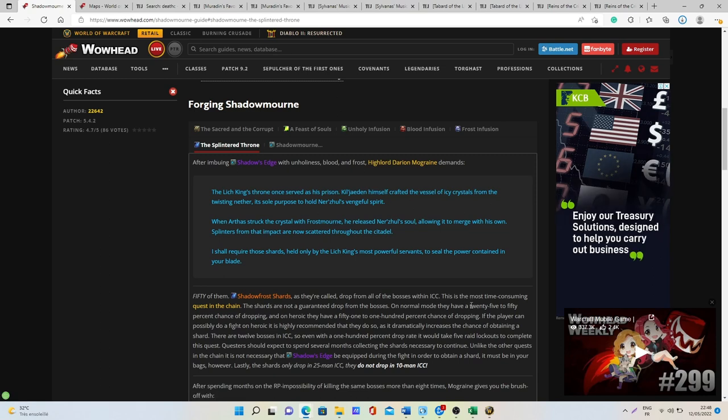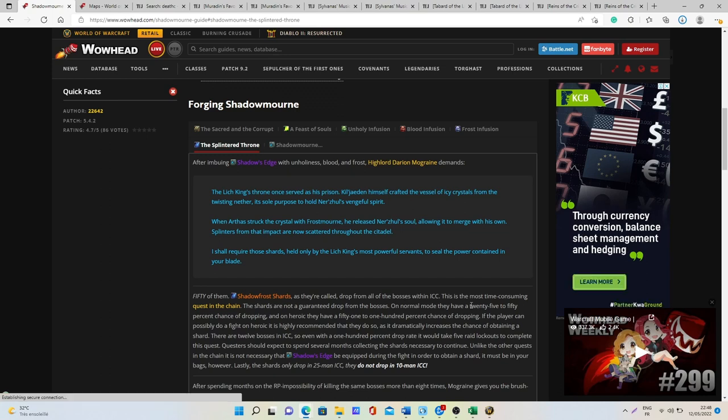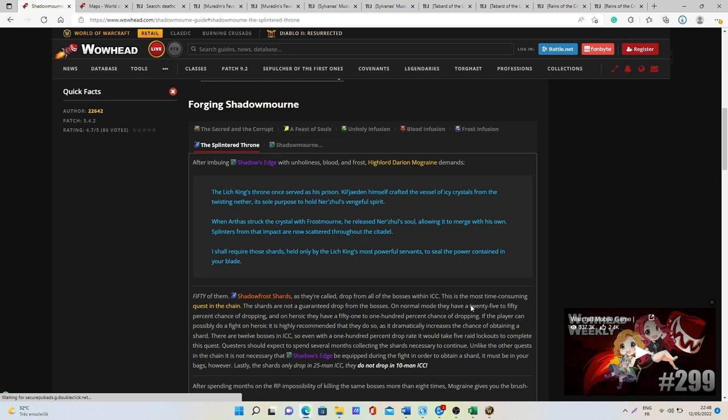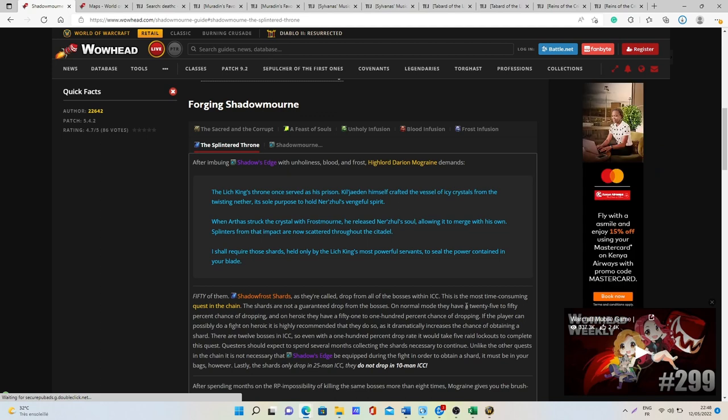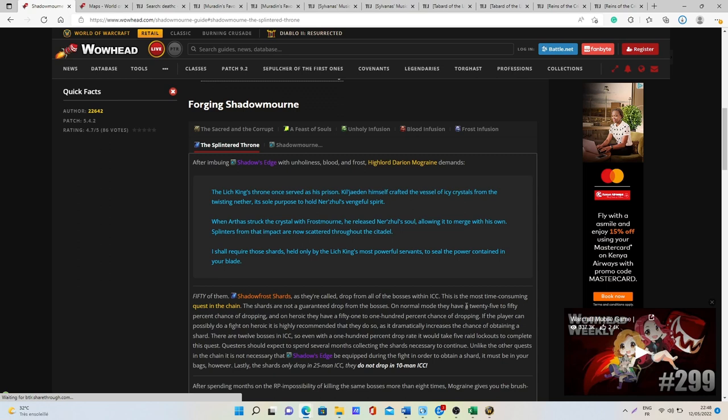It depends on how lucky you are with the drop rates but most likely when you are doing the quest it's going to be around six weeks. What I meant at the beginning of the video is that even if it takes some time, soloing the Icecrown Citadel raid is very fast, so maybe it will be like around an hour per week.